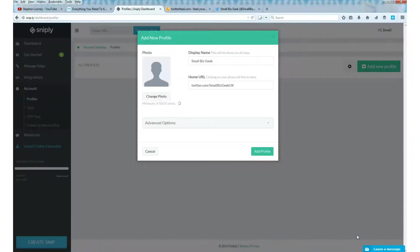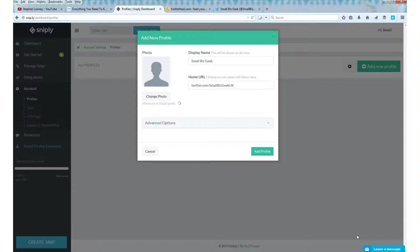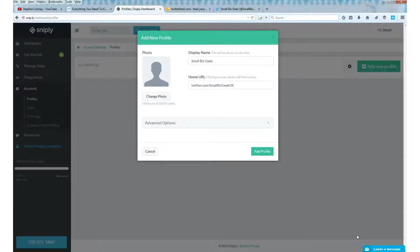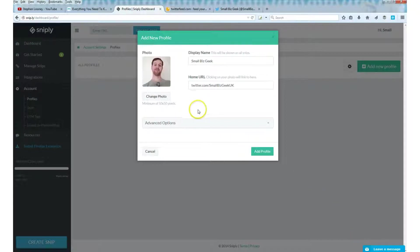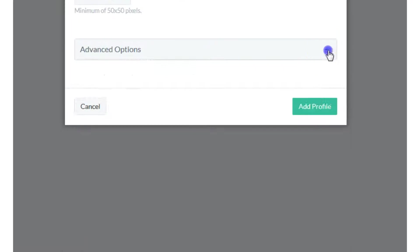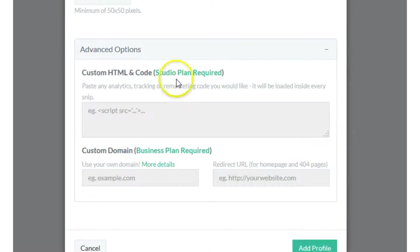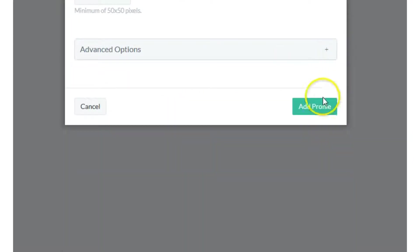Add a picture by clicking Change Photo. Upload a photo. Make sure that it's got a square aspect ratio, otherwise it gets stretched in quite a horrible fashion. It will resize it for you automatically. The advanced options you can ignore because they're for paid users. So add profile.